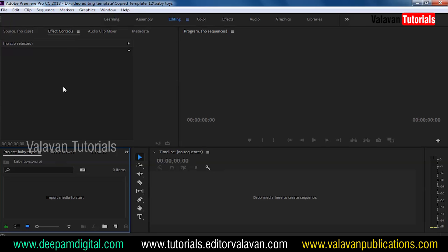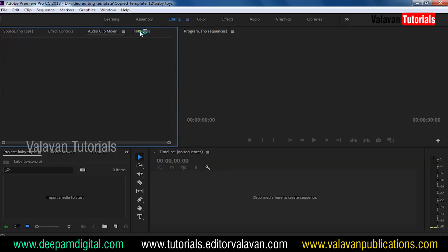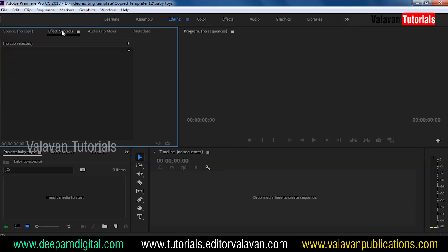This is the Project Windows. If you want to use the effect control, you can use the effect control. The first effects are audio clip, meta tag, source, etc. We use the effect control. This is the ProRAM window — this is where we can drag the timeline.